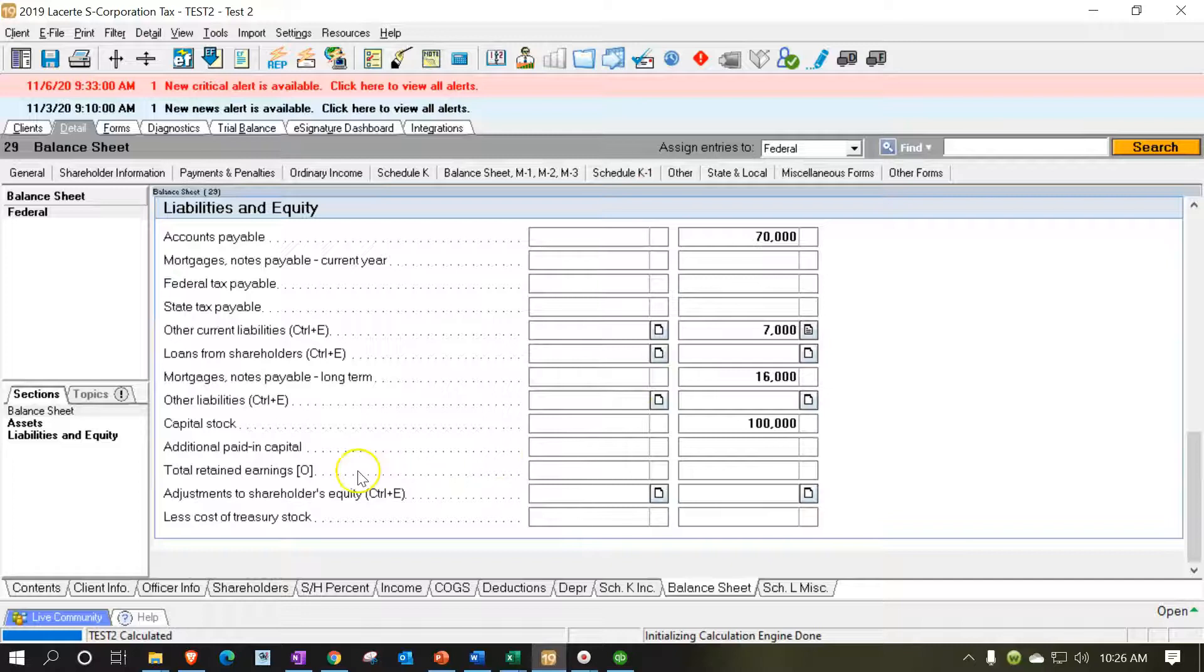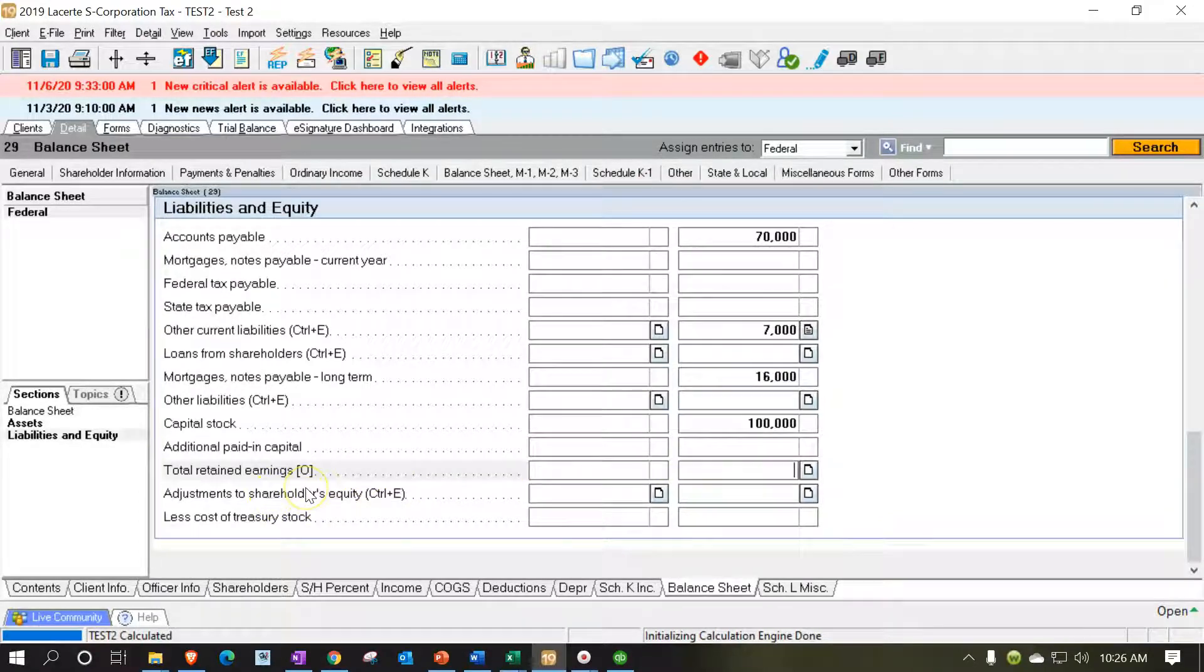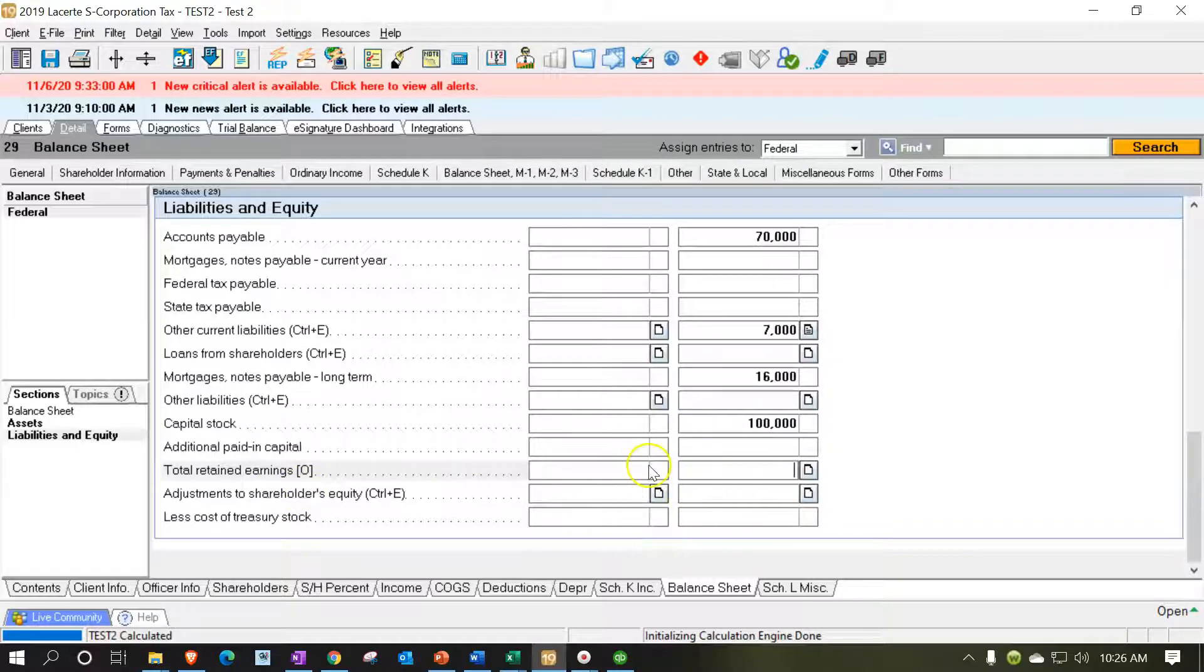There's nothing in the retained earnings and if we were to put something in there it would be an override given the O here saying override. So I don't want to put anything in the ending balance.